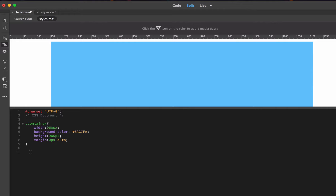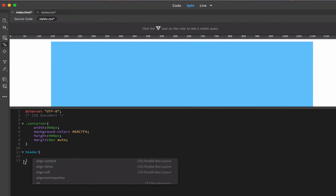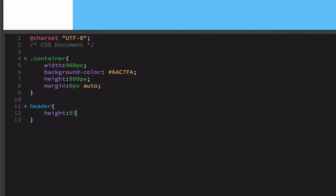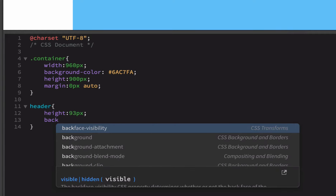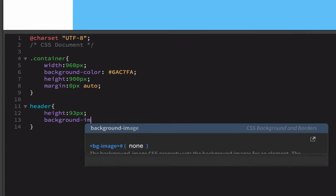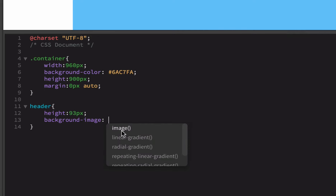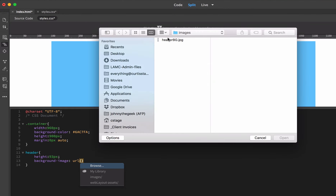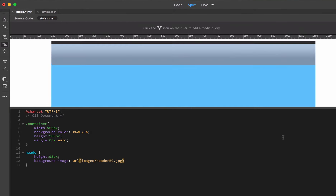Header does not need a period in front of it because it's an agreed-upon element name. So I just give it the header with curly brackets and give it a height. The height of the slice I made was 93 pixels — it's good to write those things down. I'm going to do background-image. Instead of background-color, I say background-image, scroll down and pick URL, then browse for that. There it is — background-image. After this I want to put a semicolon. It's repeating across.